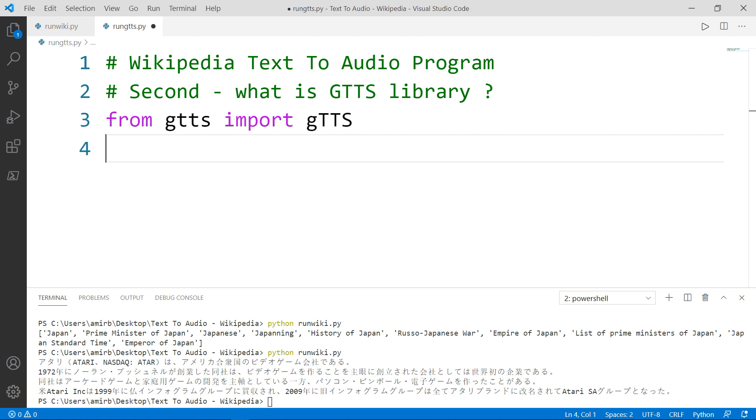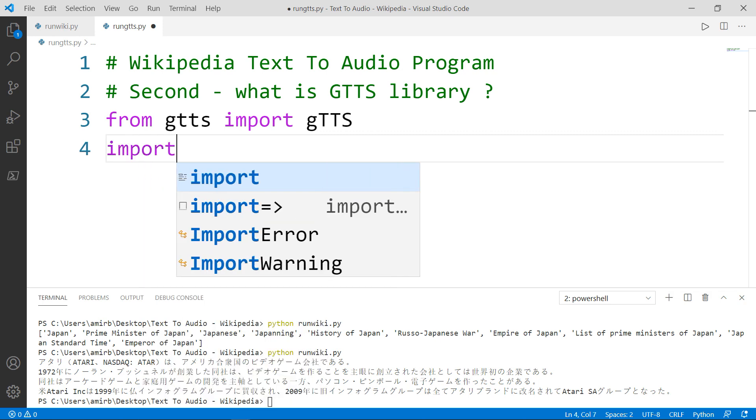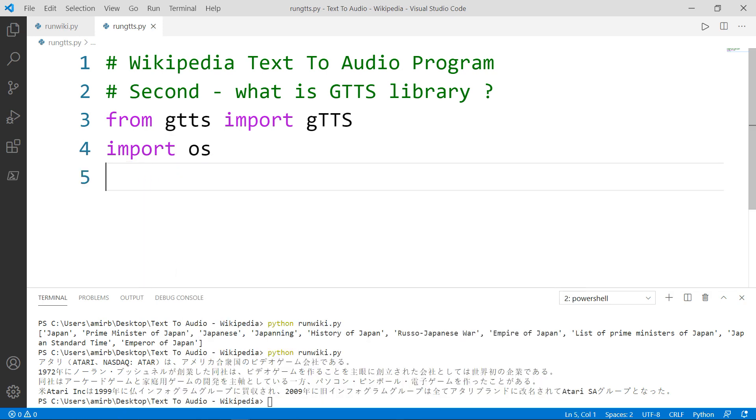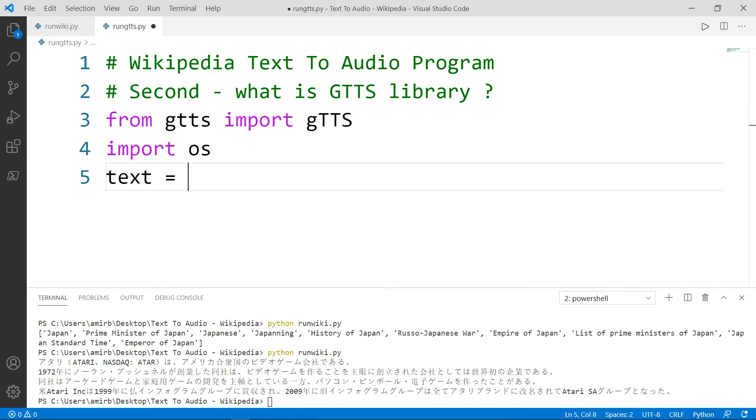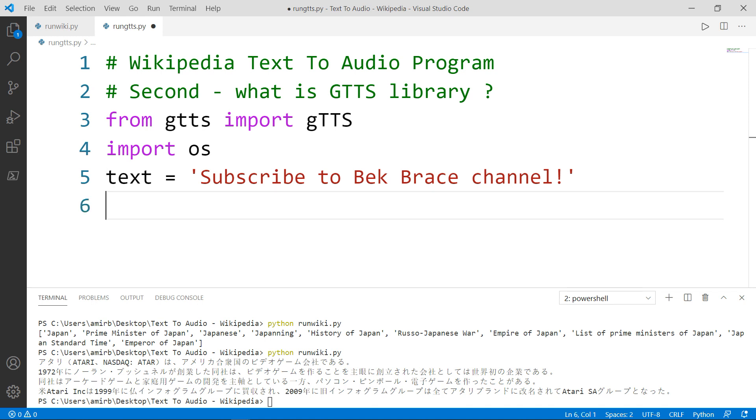The idea here is we want to convert a text to MP3. So we will need to import the operating system module. Let's create a variable in the form of string. And we will say subscribe to Bek Brace channel.